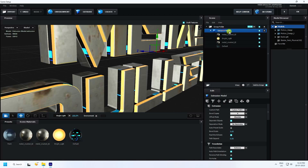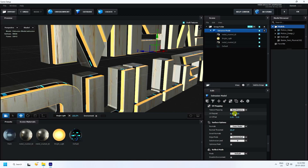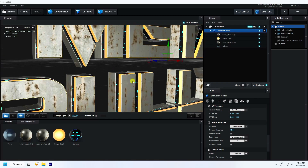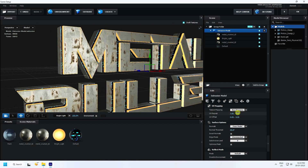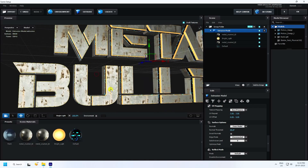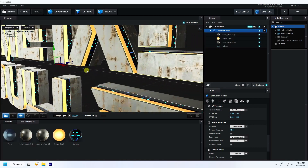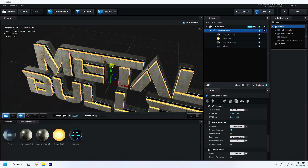Now change the UV. Select the text and set UV to 6 and 6. That looks much better — actually, 7 and 7 looks really good. That's a really cool 3D text effect.